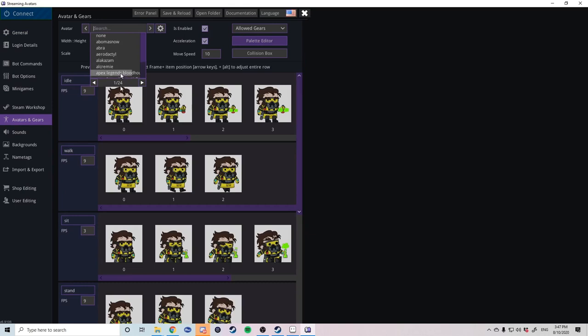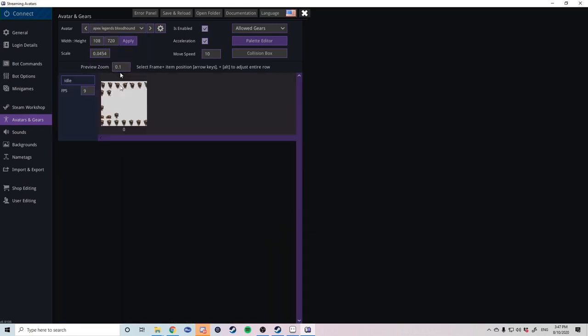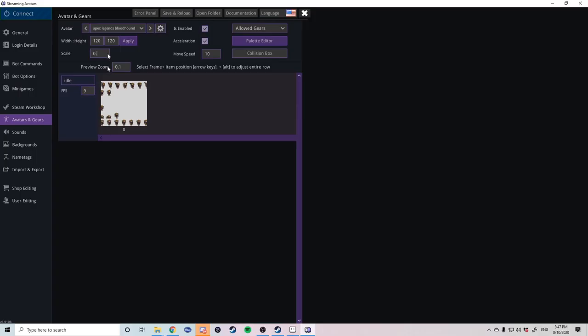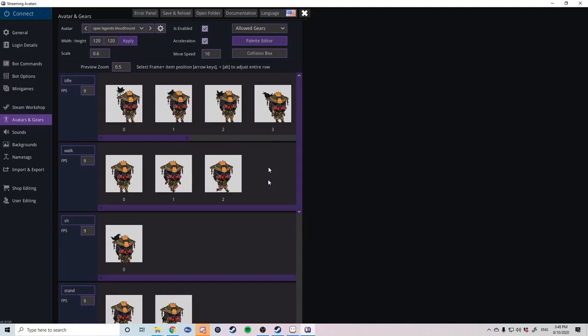Once you have selected your avatar you can see that the box is currently just a box. There's no little individual characters. To fix this go to width and height and put in 120 by 120. Sometimes you have to repeat this process as it may autocorrect your height and width. For me a correct scale is 0.6 or 0.7. You can now see every character in their individual frames.